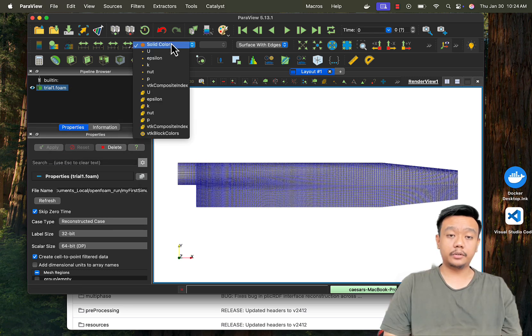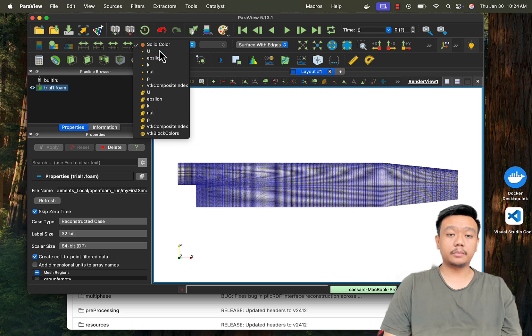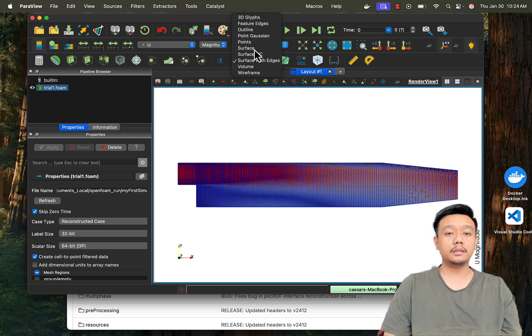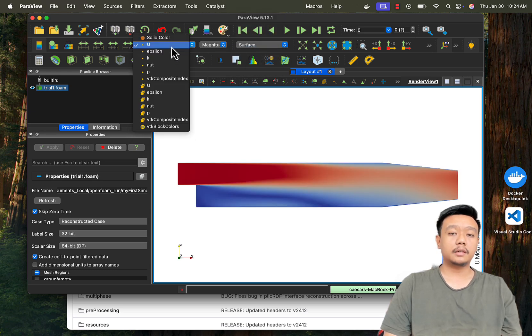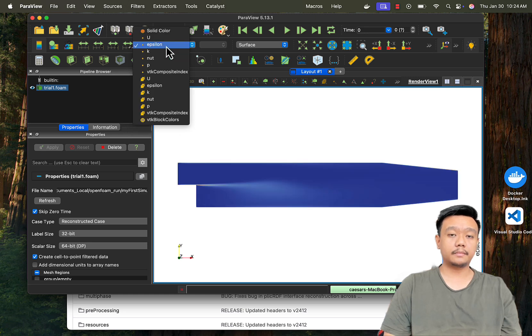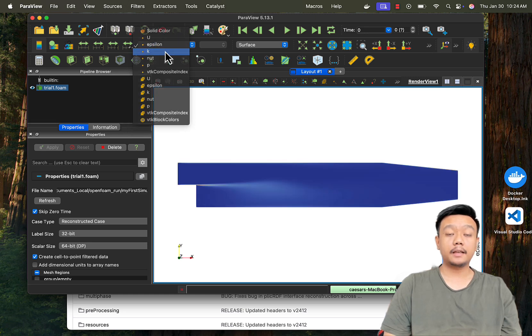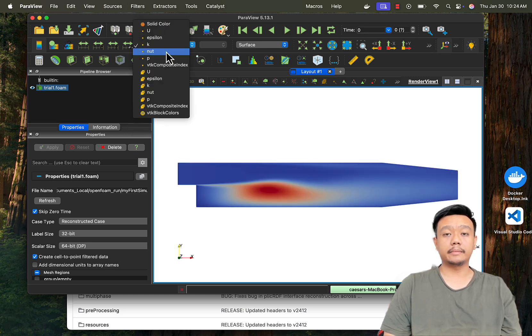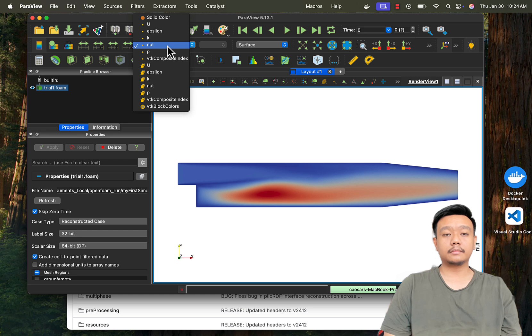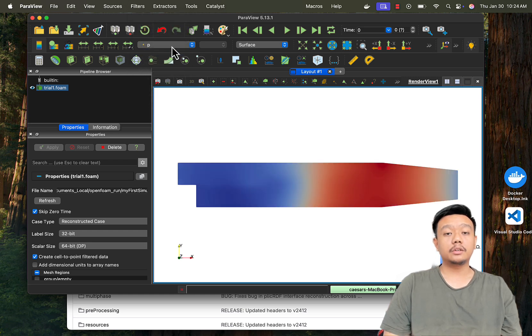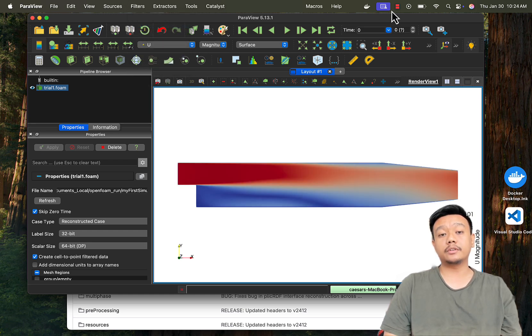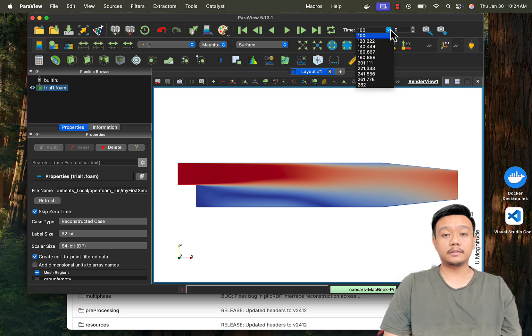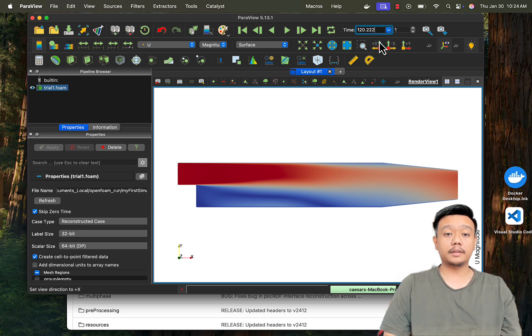Here you can see some new results, including pressures, RP, velocity, and turbulent parameters. You can also change the time. Congratulations! You have successfully run your first OpenFoam simulation. See, it's not as hard as you imagined, right?